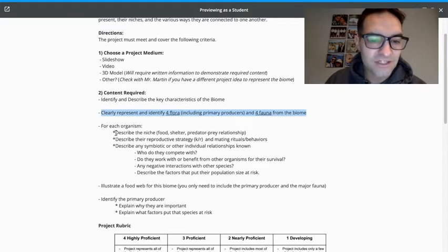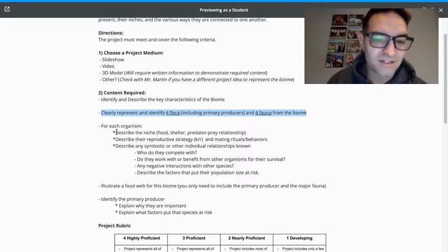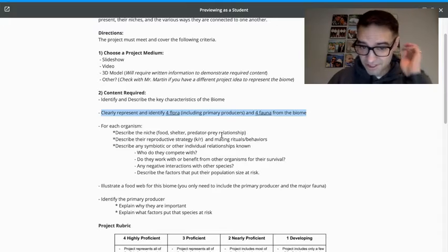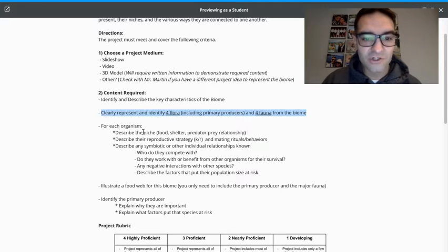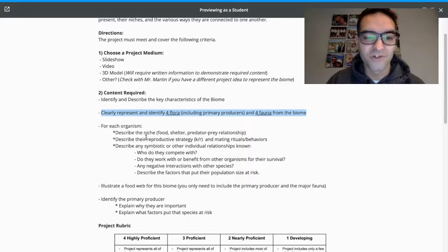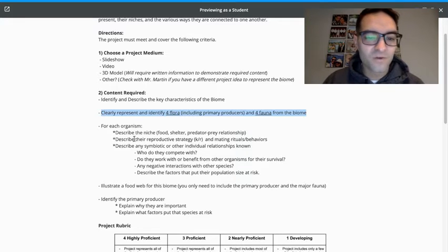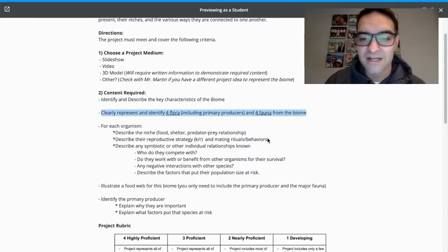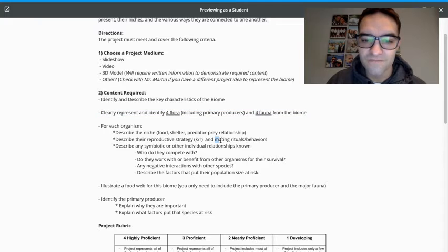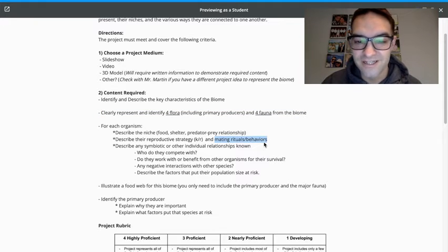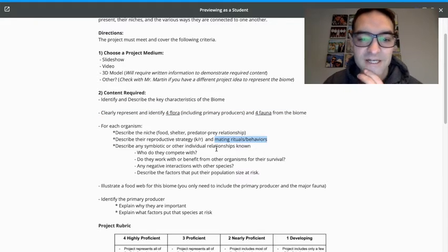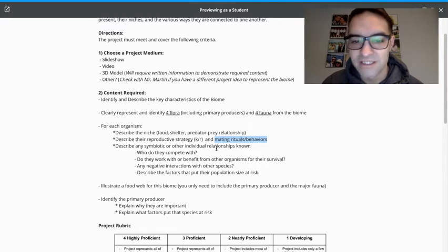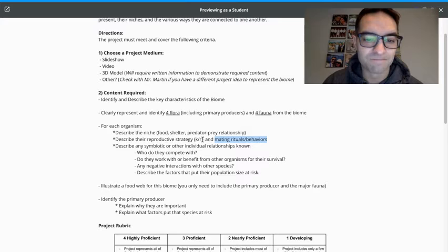Then for each organism, you're going to describe the niche, food, shelter, predator, prey relationship. This goes for the flora and fauna. You can do this for both. Then you want to describe the reproductive strategy and mating rituals or behaviors. This will be easier for the fauna. Don't necessarily need to worry about the mating rituals and behaviors for the flora and the plants, as those will mostly be spores or seeds that they put into the wind.